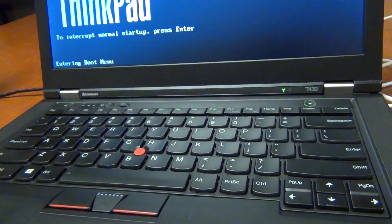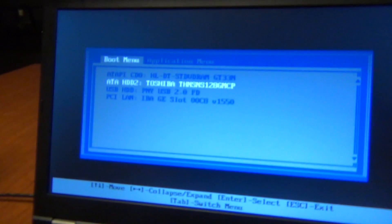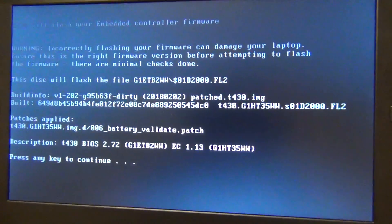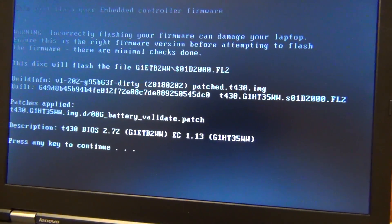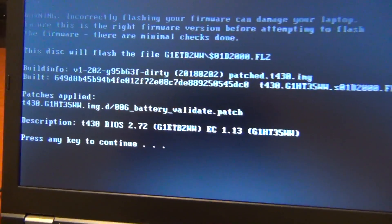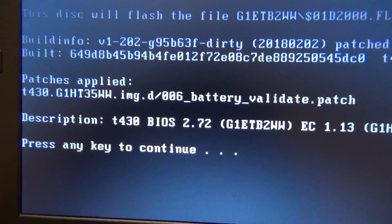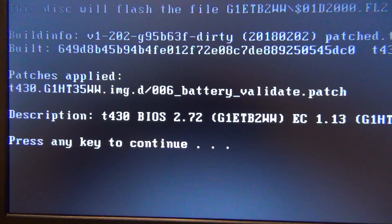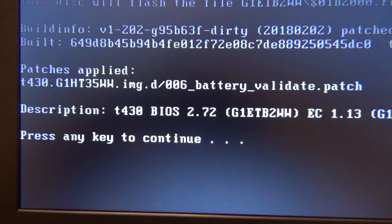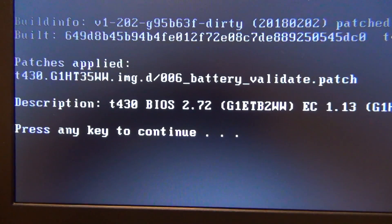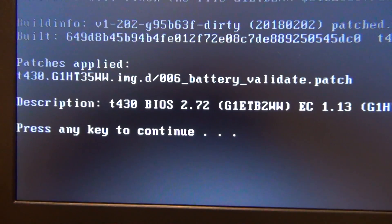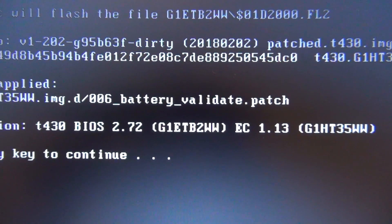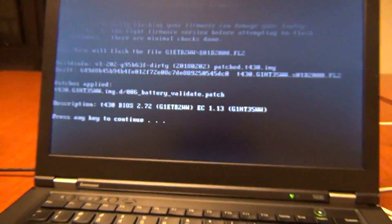There we go. Wait for it to load. We're going to go to USB hard drive. It's going to start up PC DOS. Make sure it's the correct BIOS. So this is the T430, and then we're doing the battery validate patch.